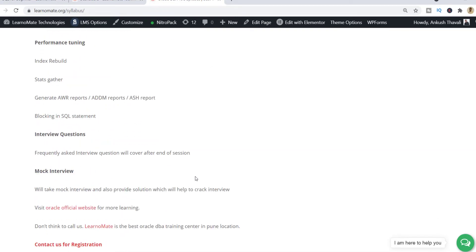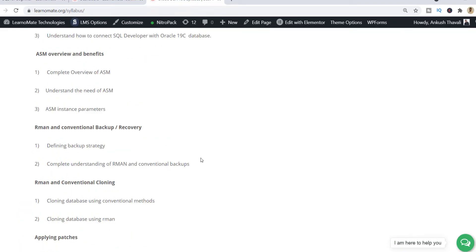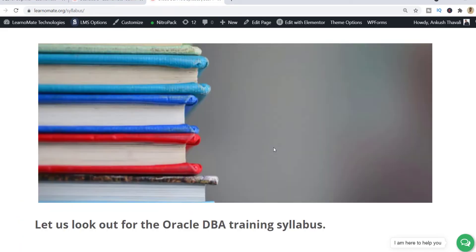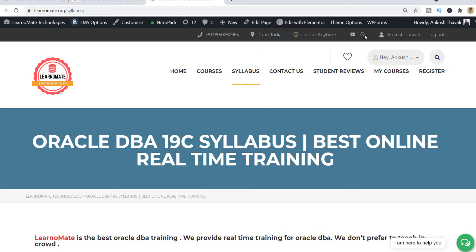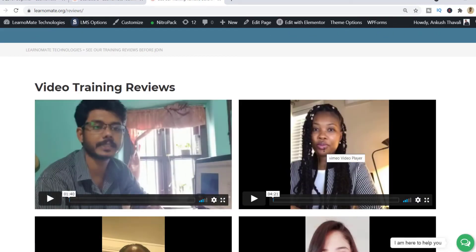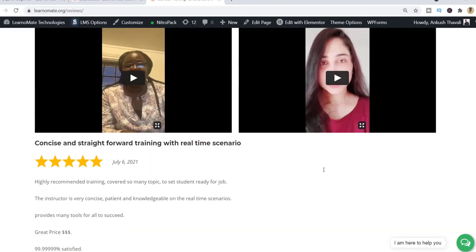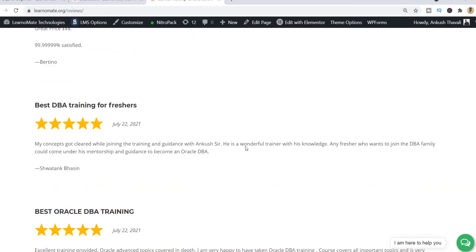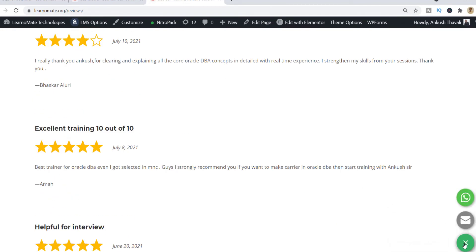A lot of things are there. You can check it out, and if you want to connect with me you can click on the WhatsApp button — all contacts are there. Student reviews are really important. Many candidates from my batch have been placed into multinational companies and are now working as Oracle DBAs, and you can see the reviews. If you still want to connect with me, you can WhatsApp or send an email.